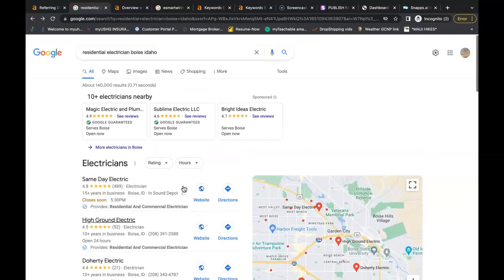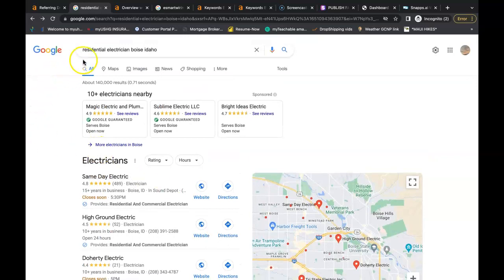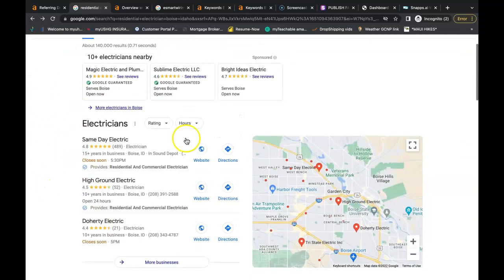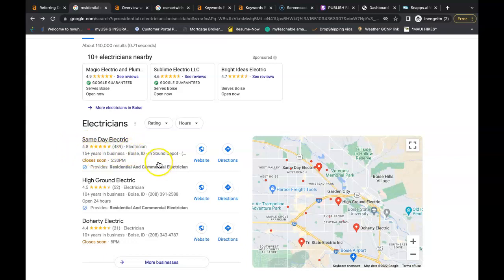This will be the first thing that pops up, first thing I see. And immediately I'm gonna see Same Day Electric has almost 500 reviews, almost five stars. It's a no-brainer, I'm calling them first. So how do you get to this spot here? You need more citations than them.